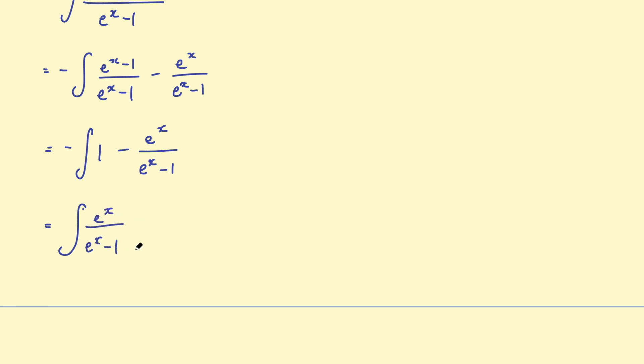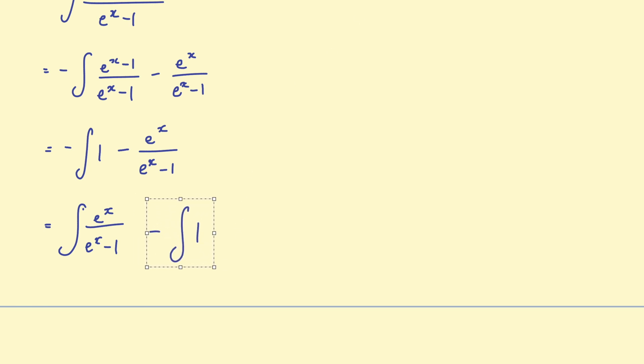Take the integral of 1. And they're both with respect to x. So we also know when you take the integral of two terms and they're added or subtracted, you can separate those into two separate integrals.